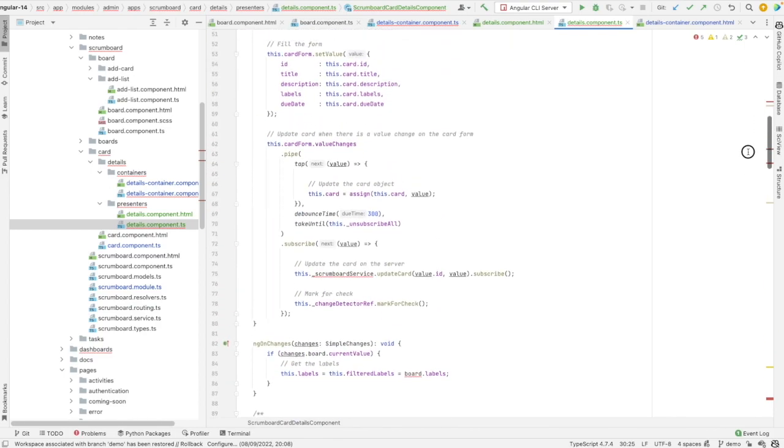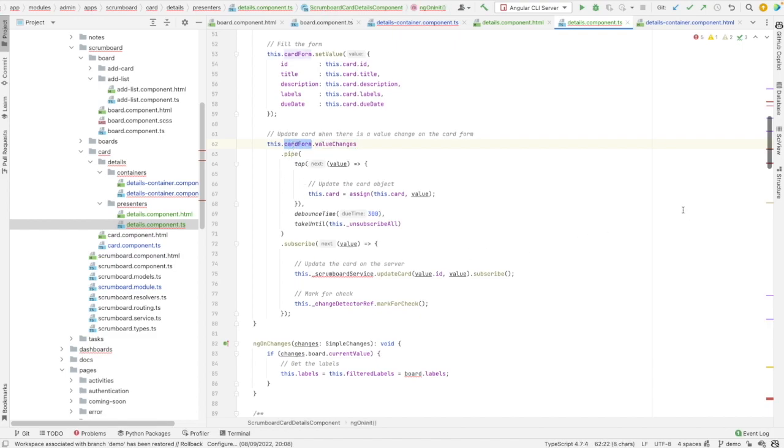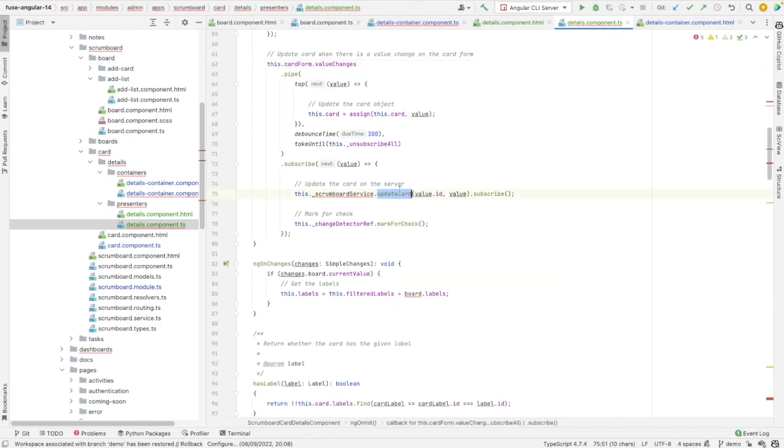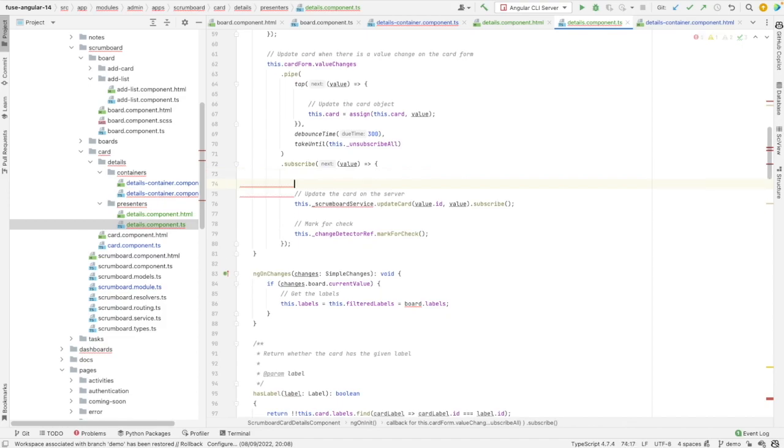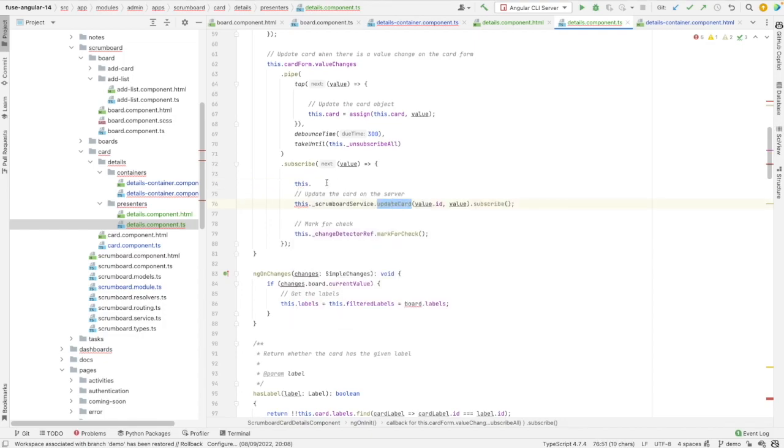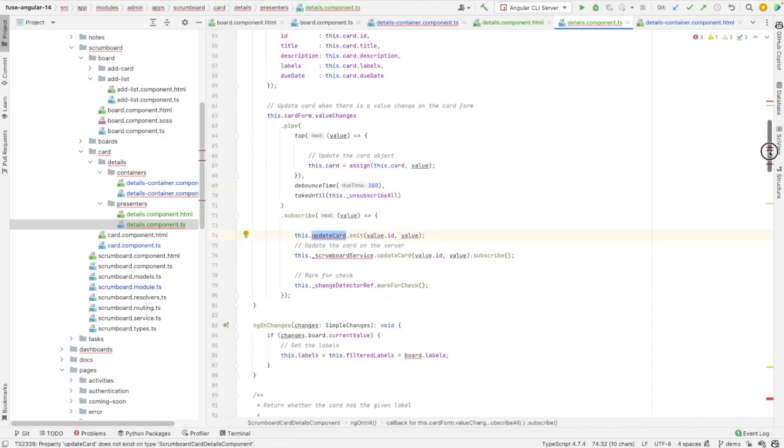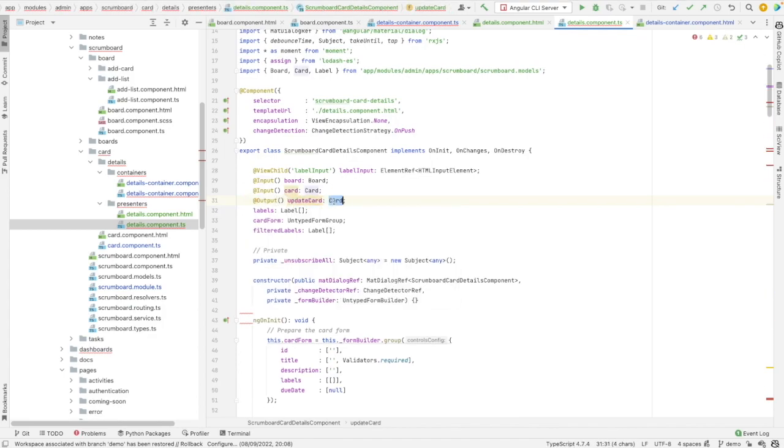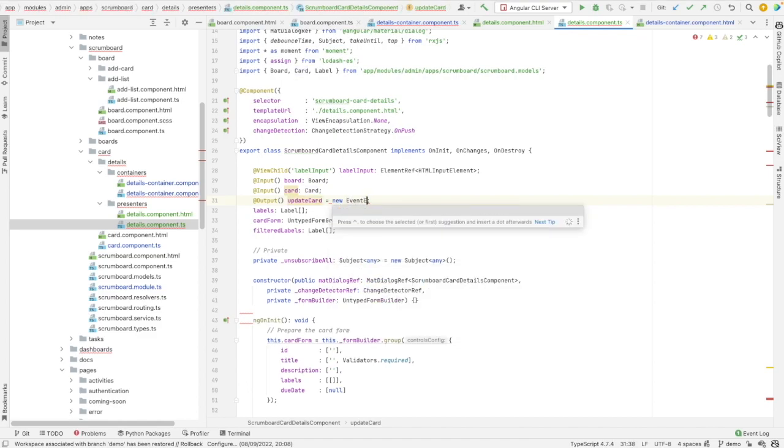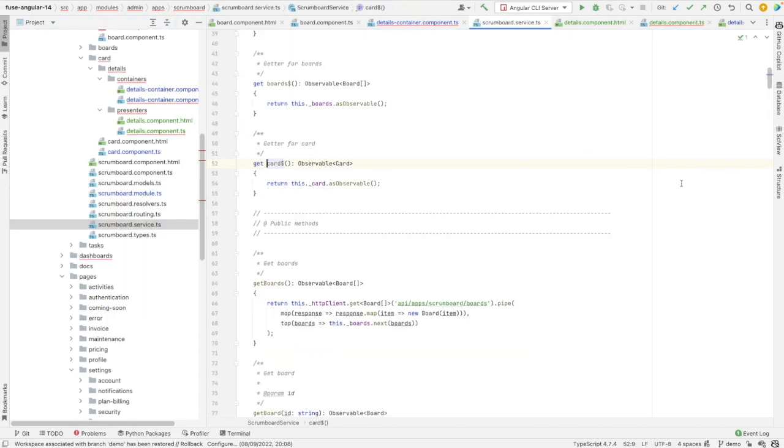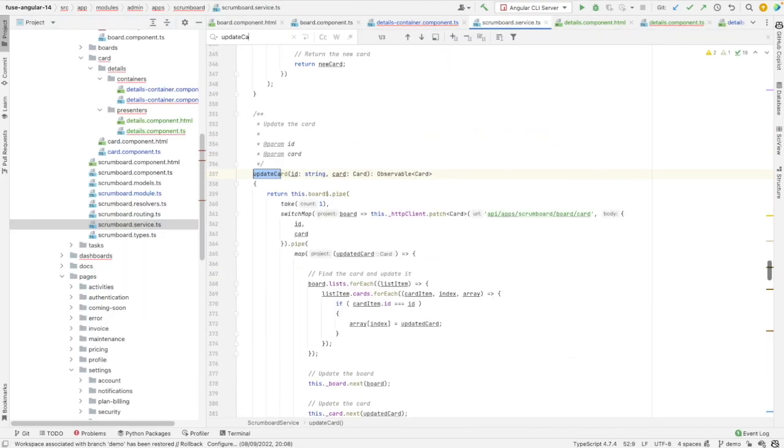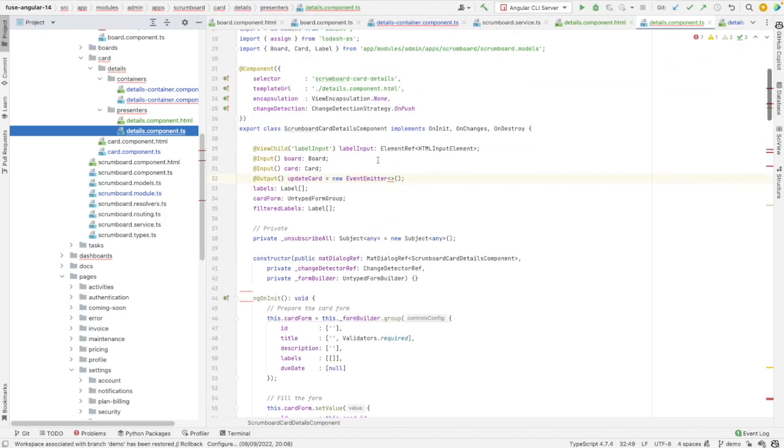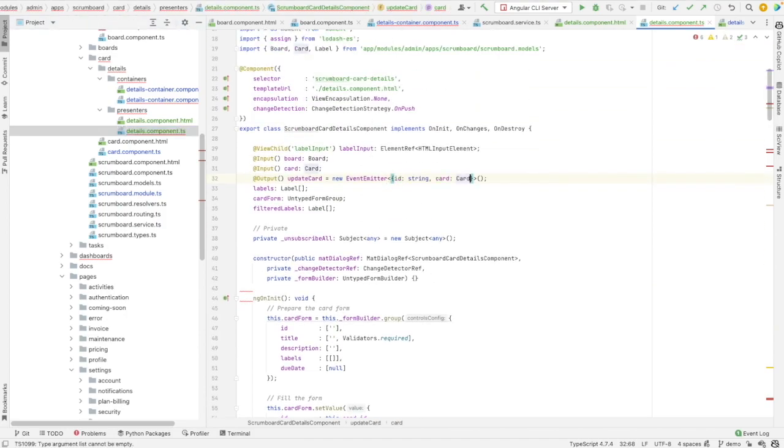We have also another subscription, which is a subscription to the value changes of card form. And whenever a value will be changed, we need to call the update card from the service. So whenever there is change in the card form, we need to call this and update card dot emit. And this will be the arguments. Let's add now update card as an output. Update card. And it should be an event emitter. And let's go to this one and look for update card in the service.